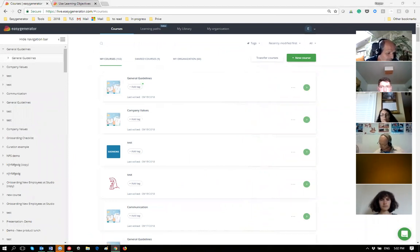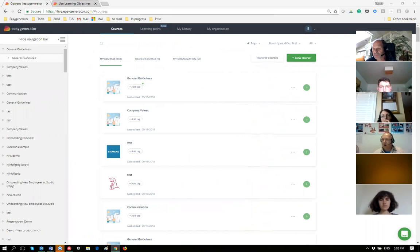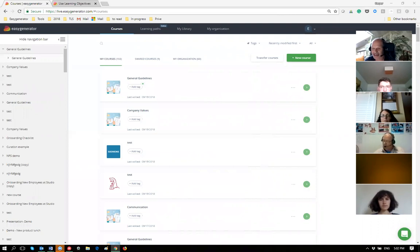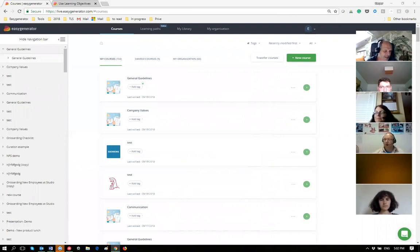We have 15 people, so I'd like to ask you to put yourself on mute during the presentation. But if you have any questions, feel free to unmute, interrupt me, and ask. The unmute button is on the bottom left of the Zoom panel — it's a microphone. Click to mute, click again to unmute.